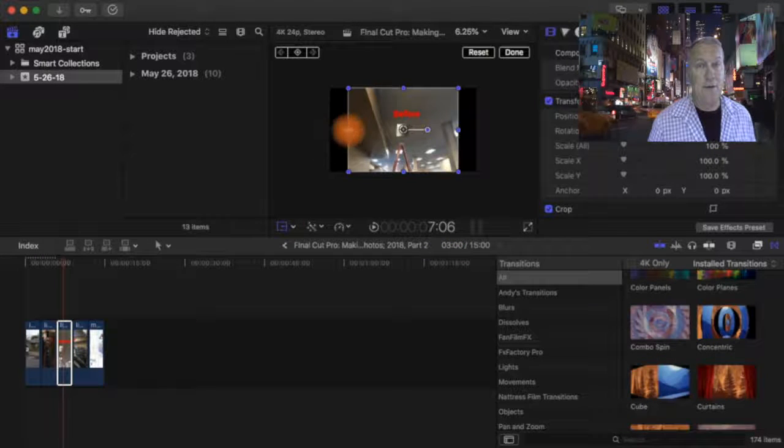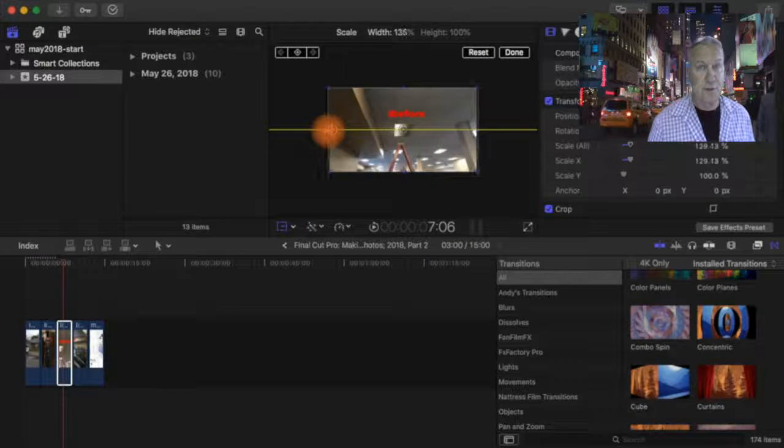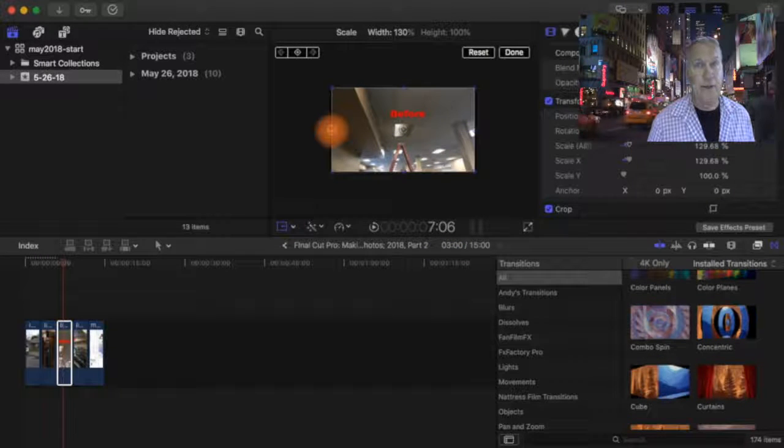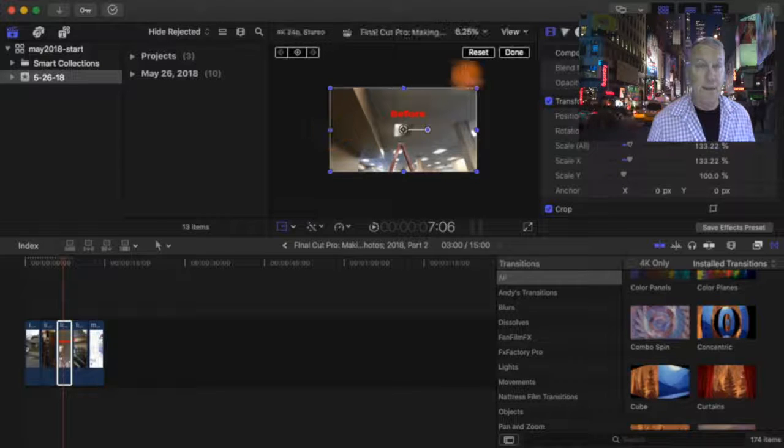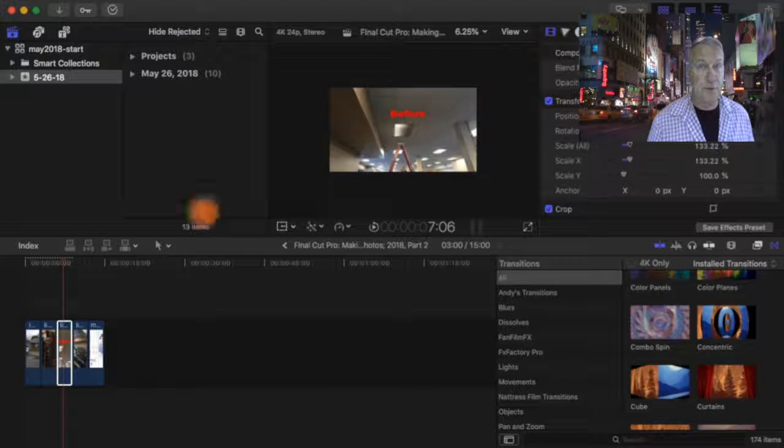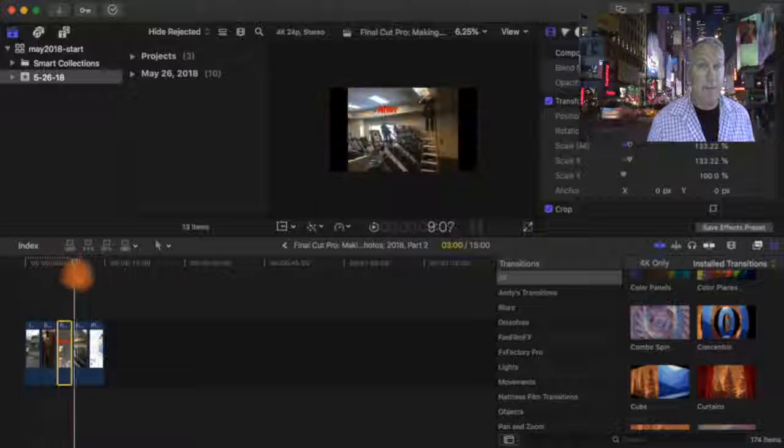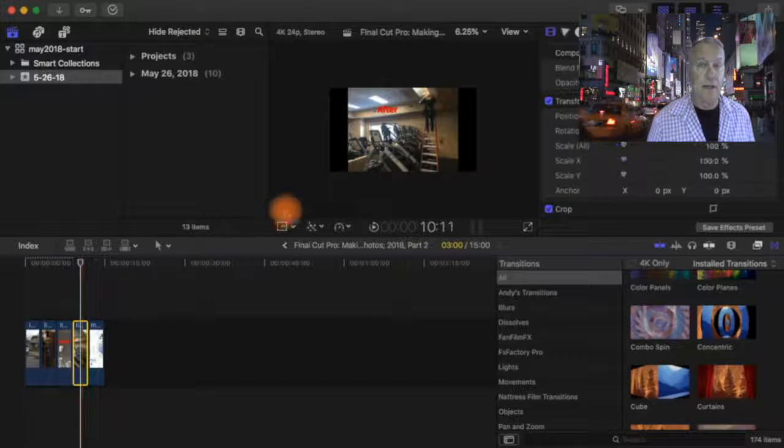After you've stretched the photo, click the done button. Now you'll see that your photo is a different shape because it fills the entire video frame.